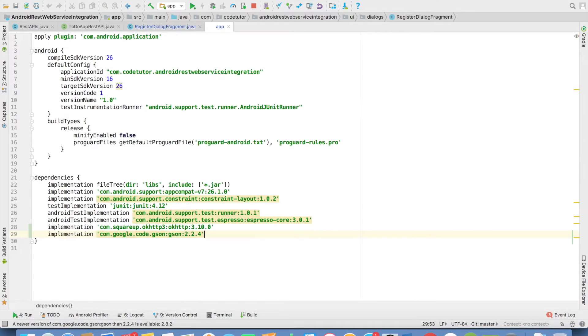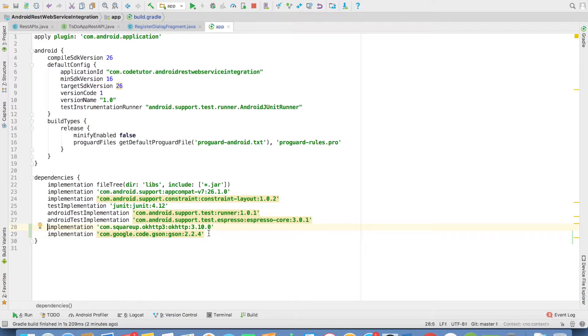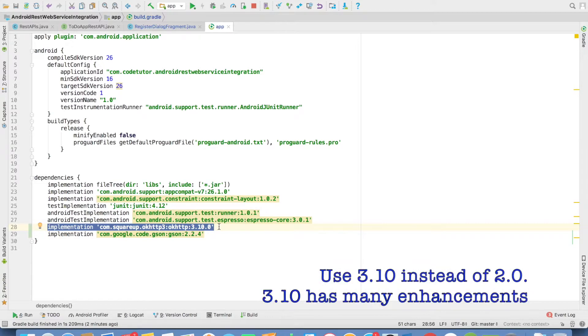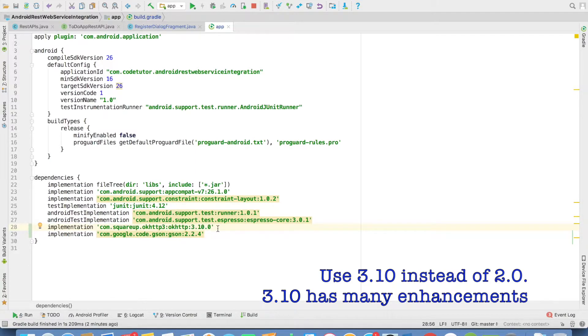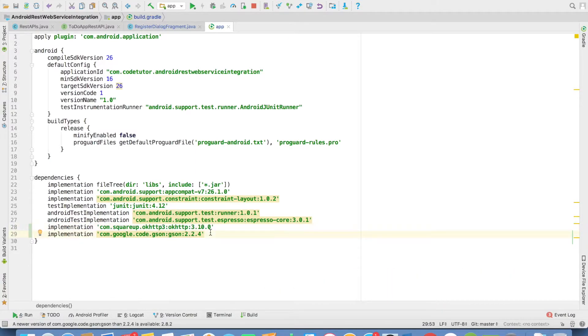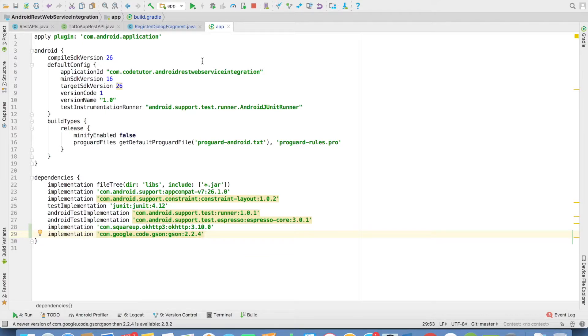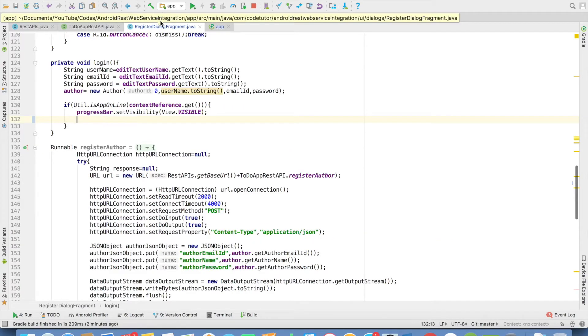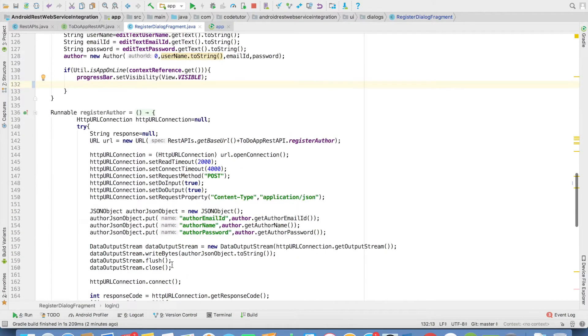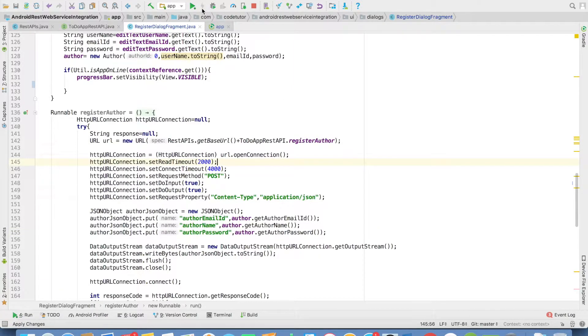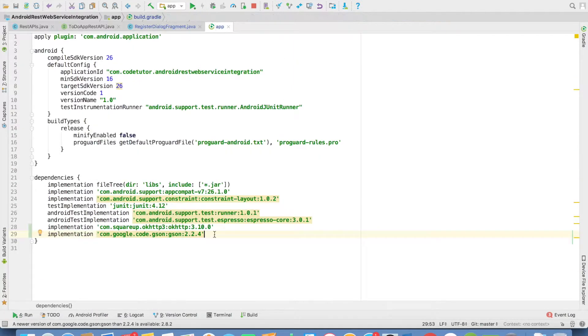If you go to the build.gradle file, you'll observe that I've added one more line: implementation com.squareup.okhttp3 version 3.10. This is the latest version I'm using. And to do the parsing, we'll be using the GSON library, which is Google's library for JSON parsing. So using this, unnecessarily writing custom code to do JSON parsing won't be necessary. I've added these dependencies and synced my build.gradle file.